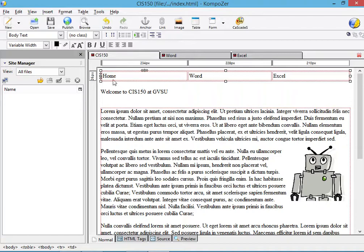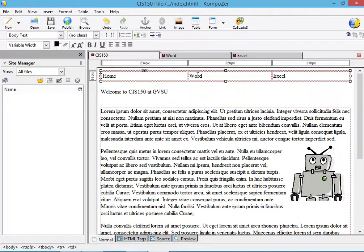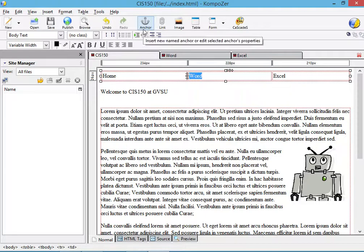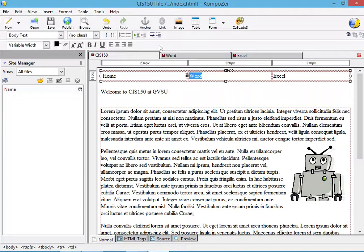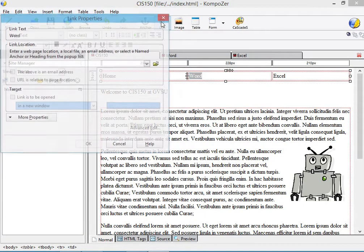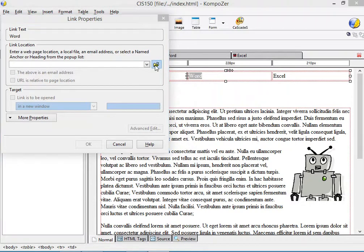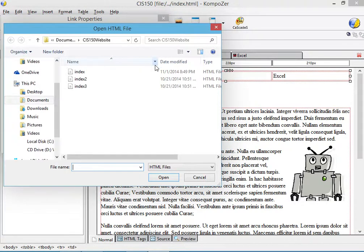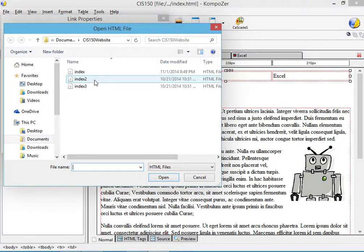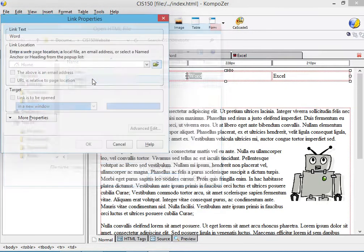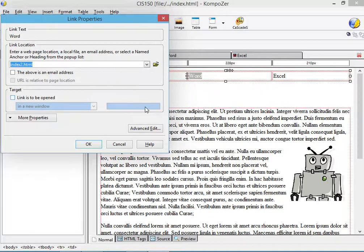So let's create the first link to the Microsoft Word page. We'll click on the link button and now we're going to select index 2 which happens to be our Word page and press OK.